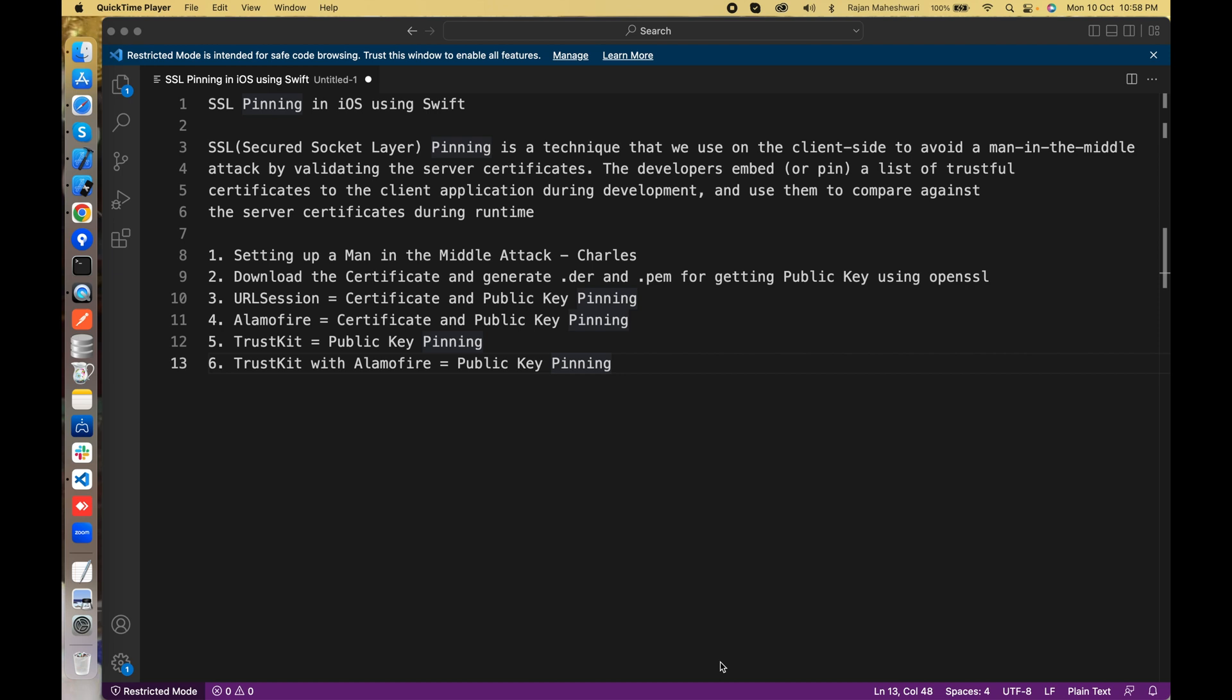In this video series we will be having six parts. Initially I will be setting up a man-in-the-middle attack using Charles Proxy and show by modifying a request or response of a REST API.